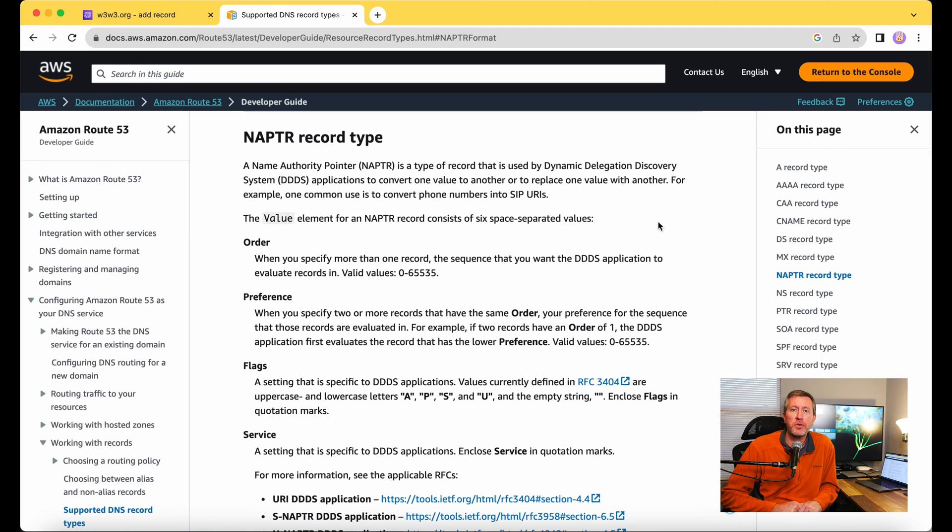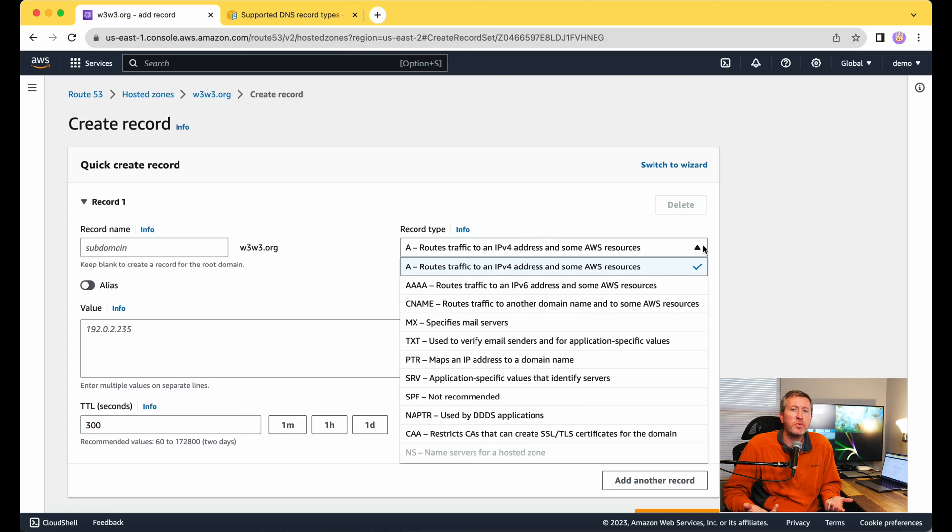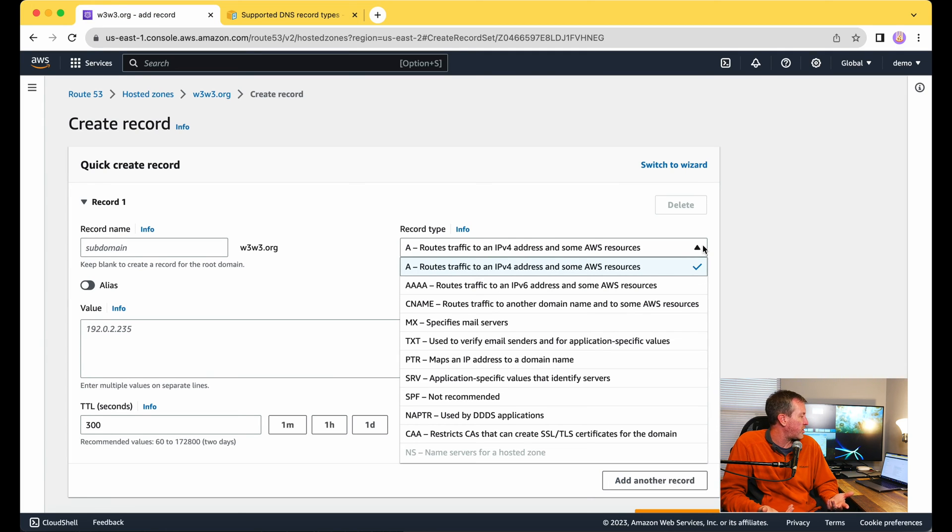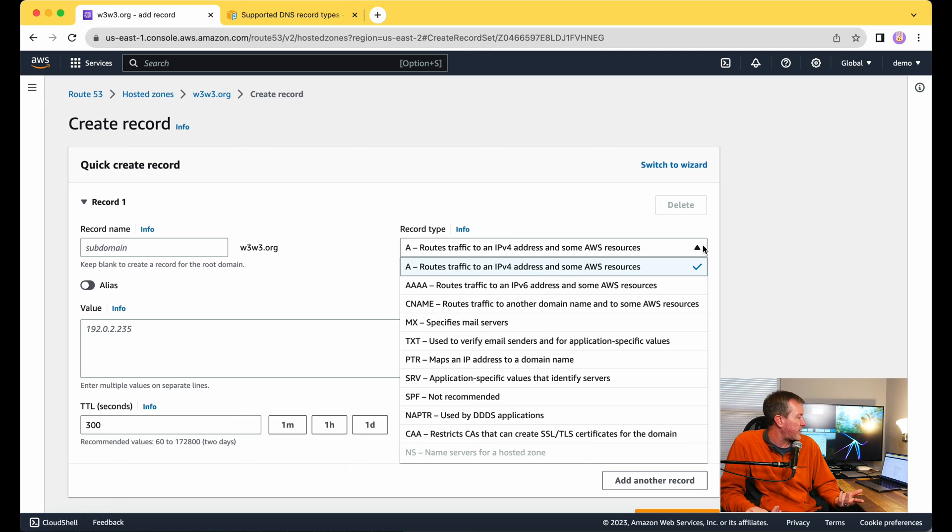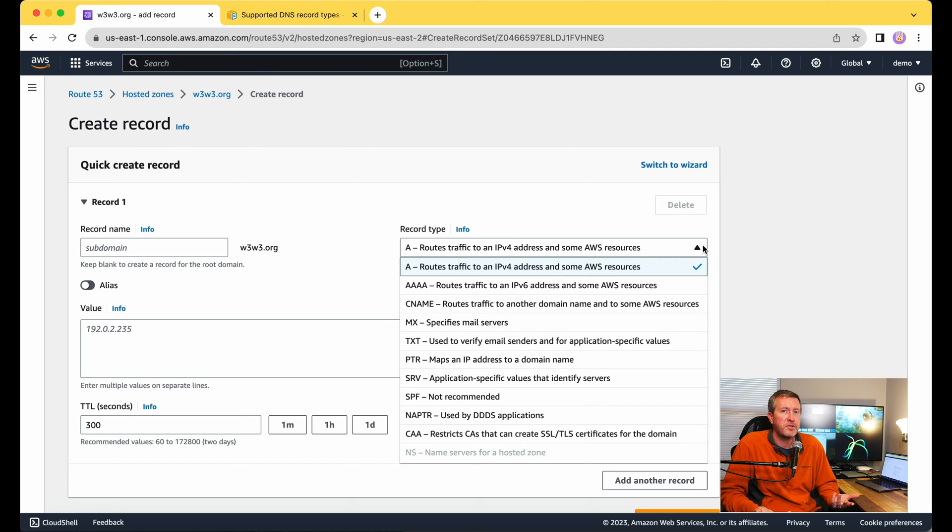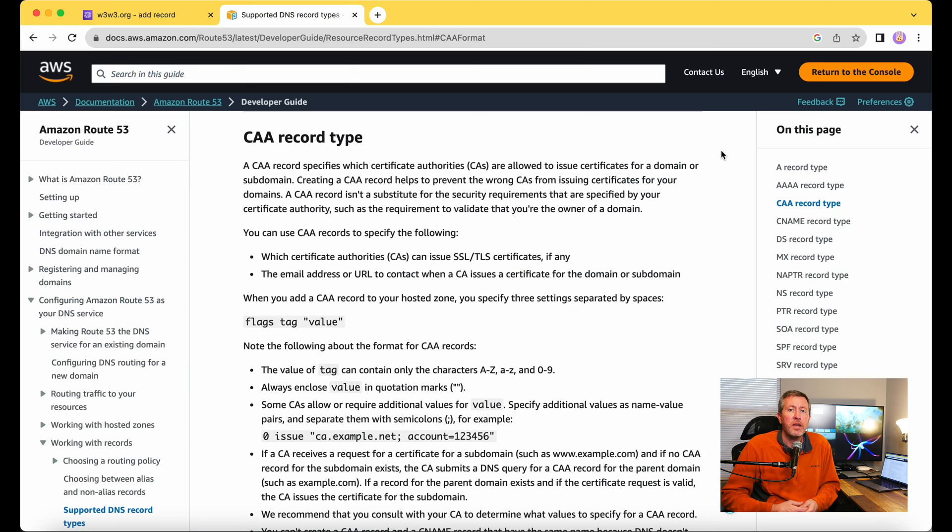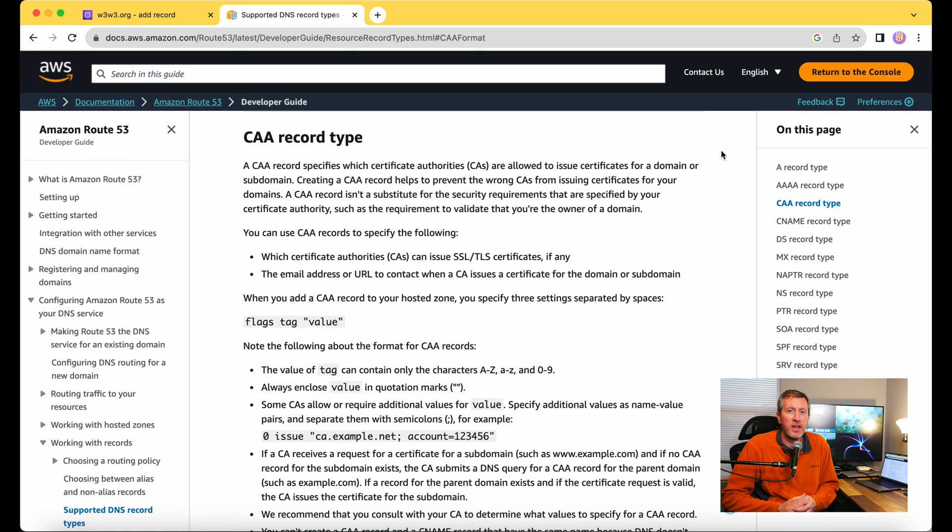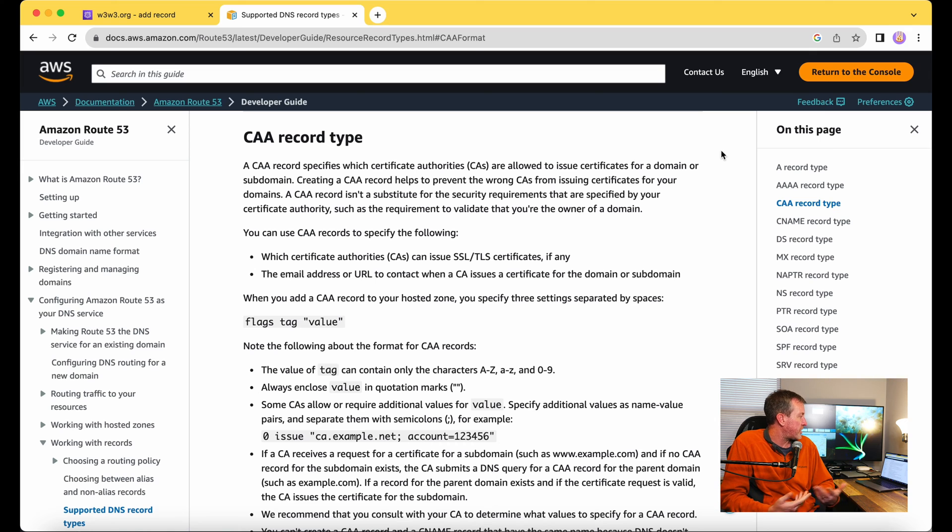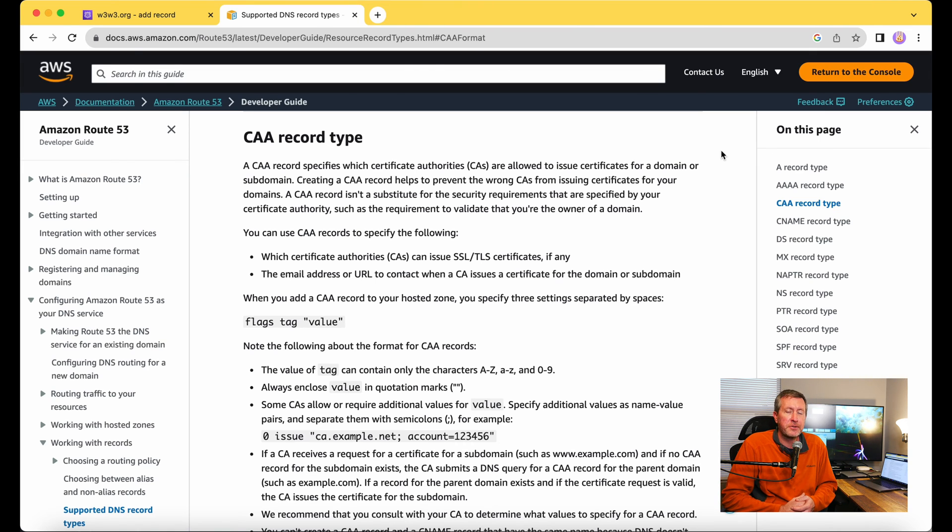That leaves us with one last record type here, and that is going to be our CAA record. This is used to restrict CAs that can create SSL or TLS certificates for this domain. And again, you can read more about that in that same article. You just have to scroll to the CAA section to read more about the CAA record type here if you'd like to.